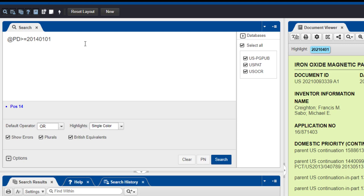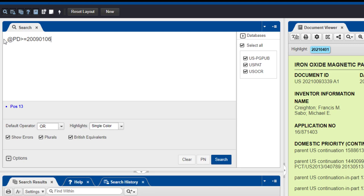You can also search for all documents published within a range of two dates. Enter your query like this: AT PD greater than or equal to 20090106 less than or equal to 20090113. In this example, we are searching for documents published within one week, between January 6th and January 13th, 2009. Now click Search.